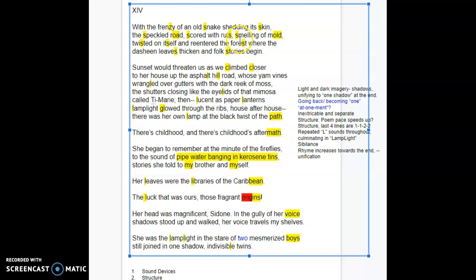Then he also throws in ruts. So it can even be a long S here. We have the speckled road scored with ruts smelling of mold. You don't even have to stop between these. If you can imagine like in music, a tie between the ruts smelling of mold. Road and mold. Every time I read it out loud, I notice that little internal slant rhyme, or at least the O sound, the consonants.